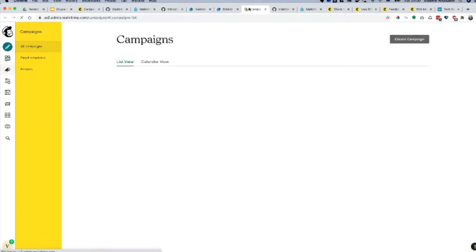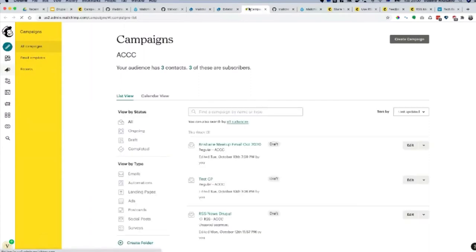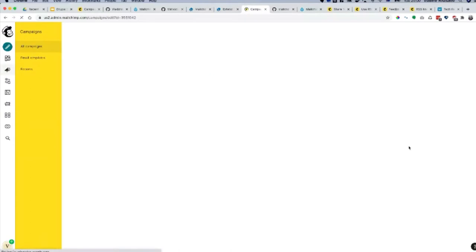Campaign is there. It sits in draft and you can now start editing your campaign. The power of MailChimp in my perspective comes from editing templates. It has this nice WYSIWYG type editor.